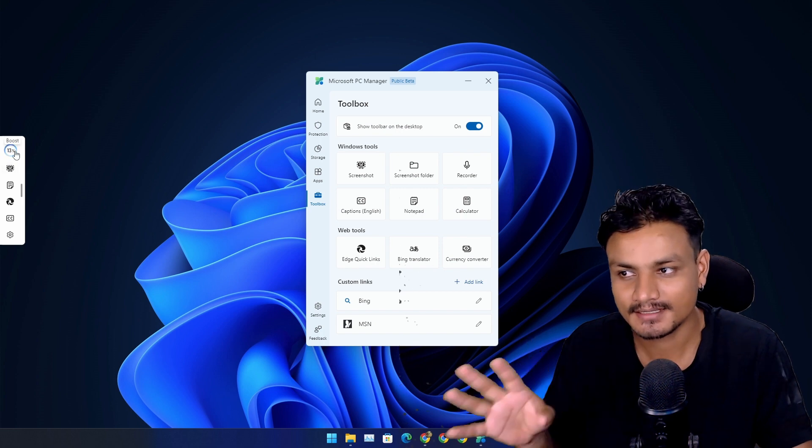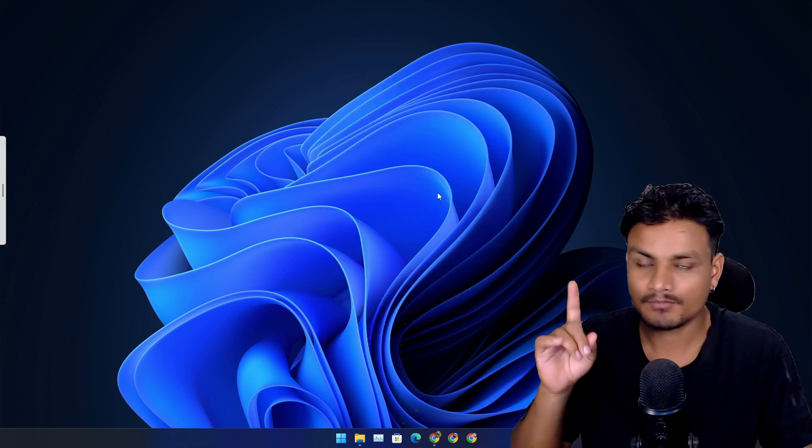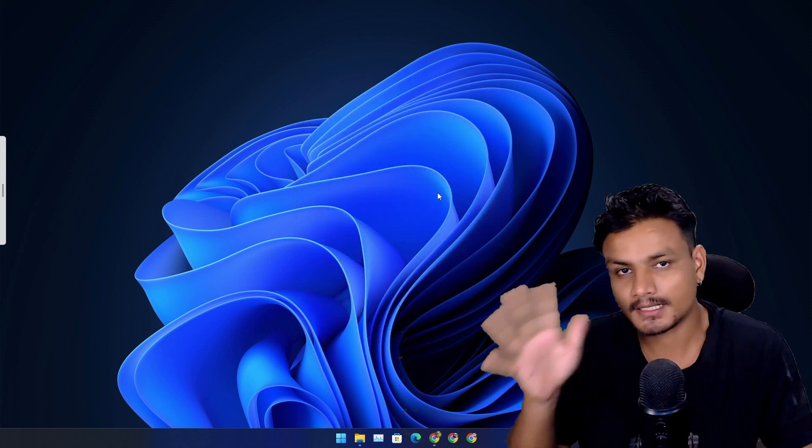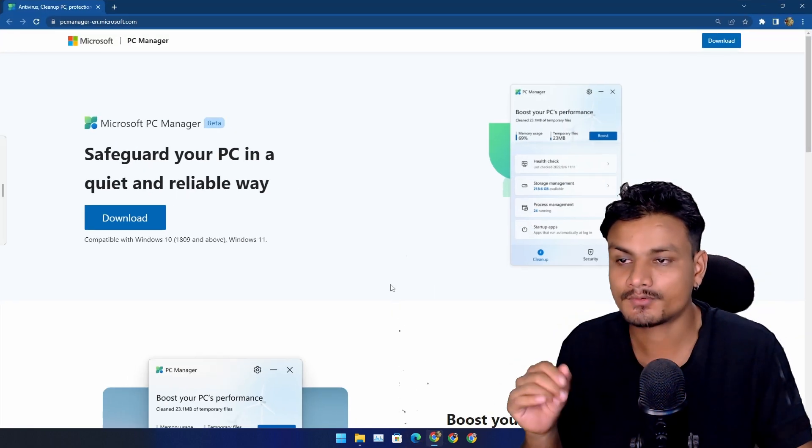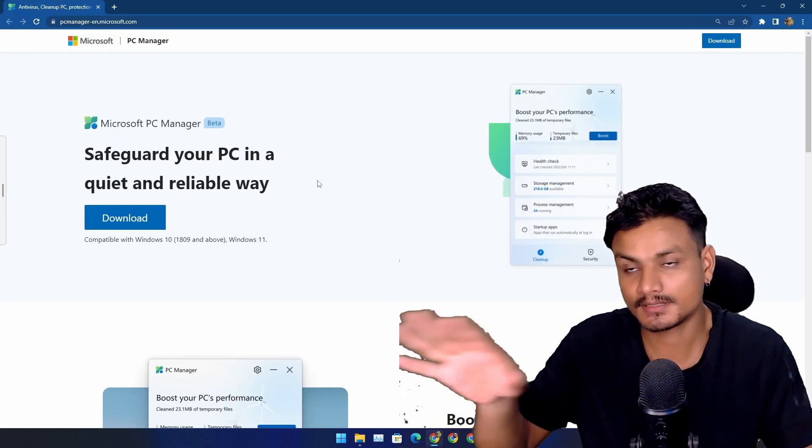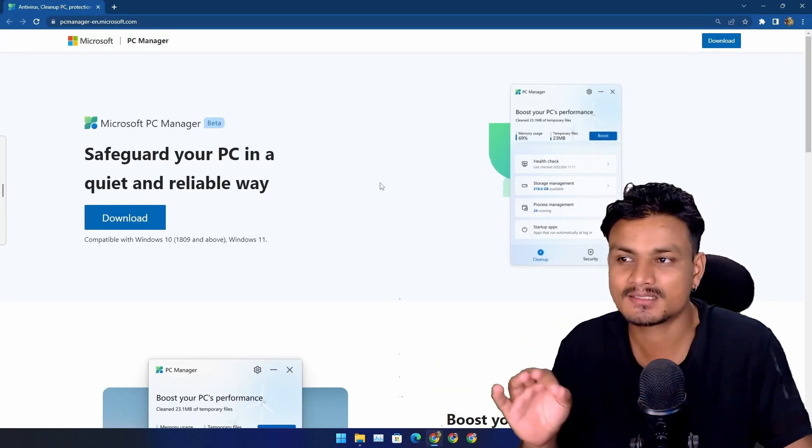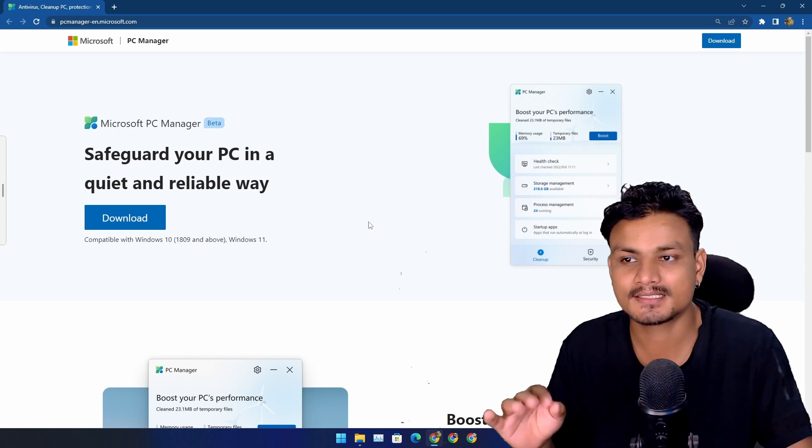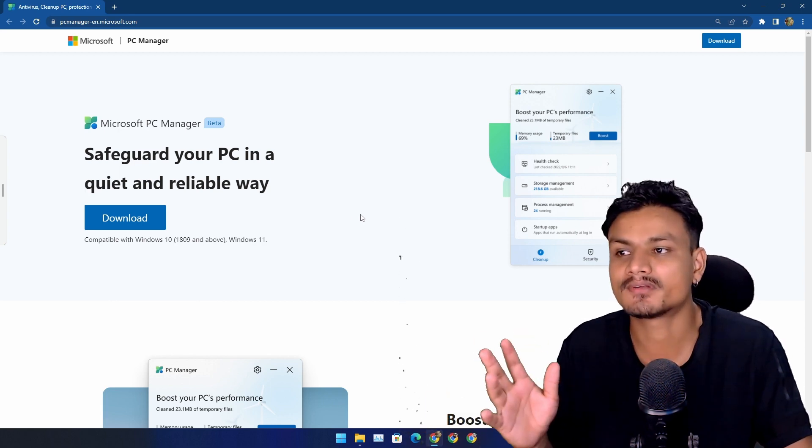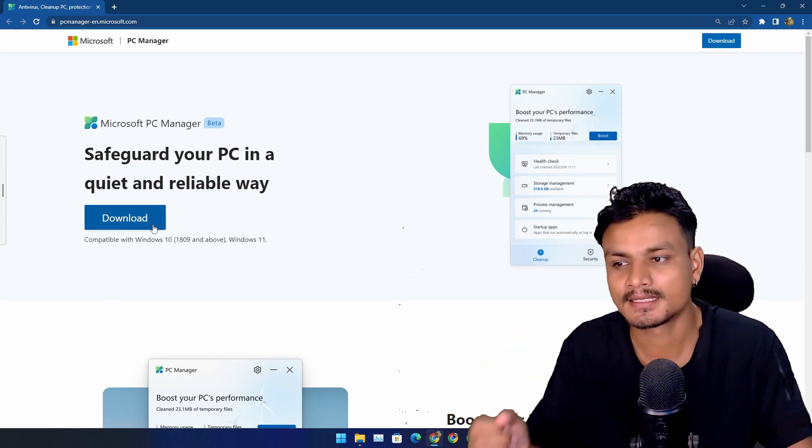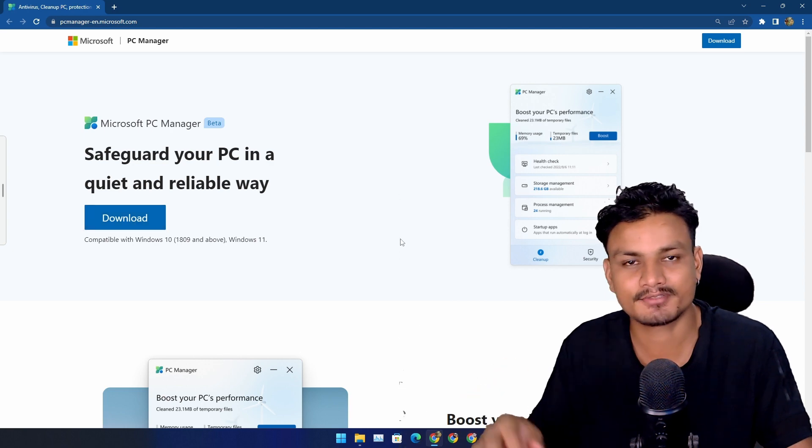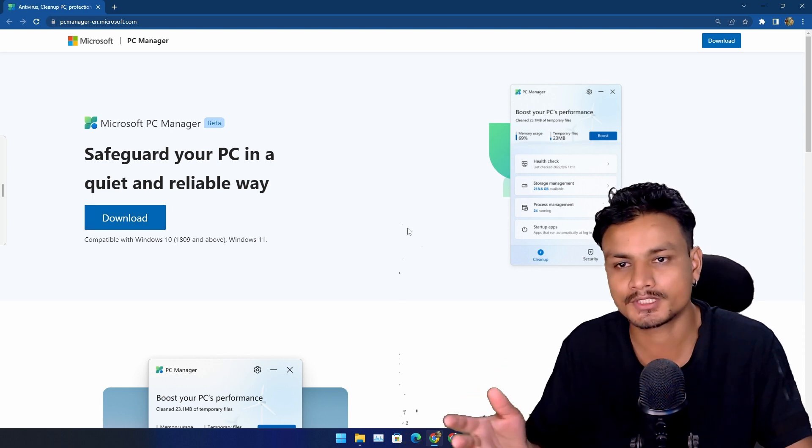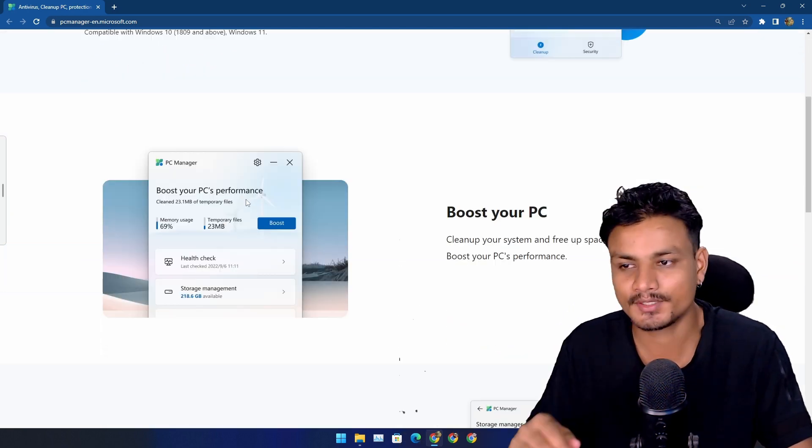And one more thing before I leave you guys in peace - if you want to get the version 3 of this app, as of me making this video, this version isn't available in official website. The official website still gives you the old version of this PC Manager app.